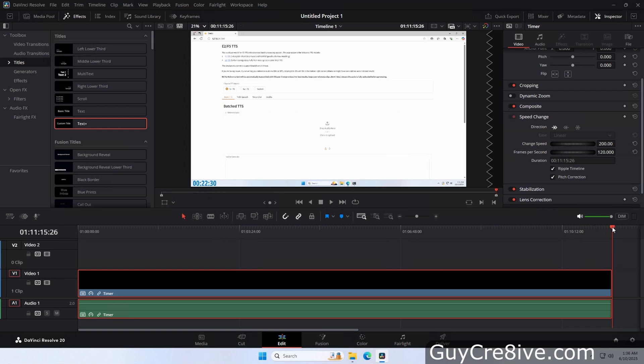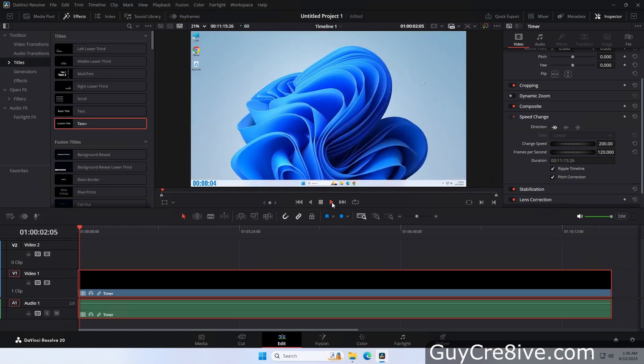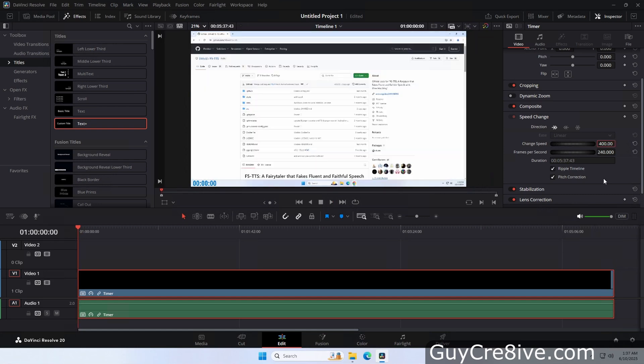And when I go to the beginning of the clip and press play, you can see the timer will run at twice the speed. So the timer will appear to run faster and faster as I increase the speed on the compound clip.